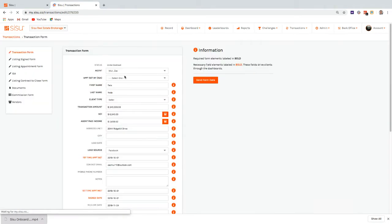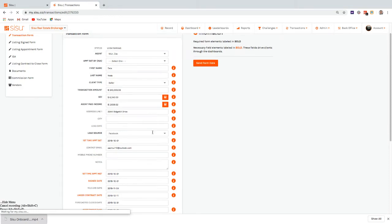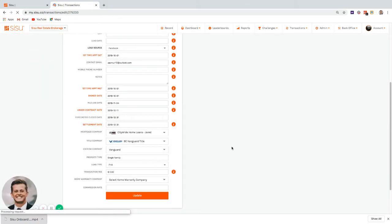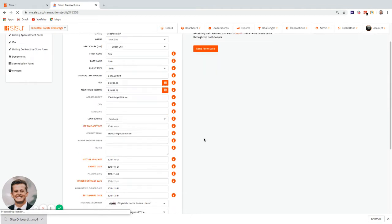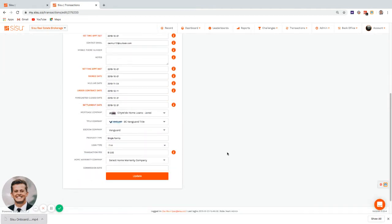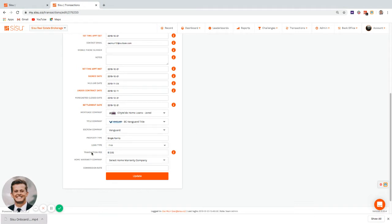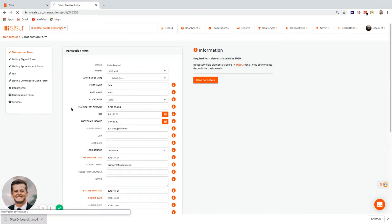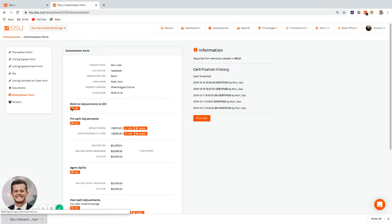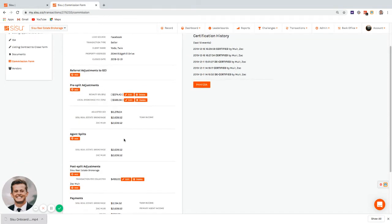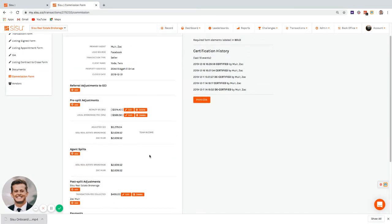In the general onboarding, I can modify and change fields and add new ones, but there are certain fields I wouldn't want to track there. For example, a transaction fee is better tracked on the Commission form, because it directly impacts commissions and brokerage income. Everything on the Commission form directly affects my reporting.